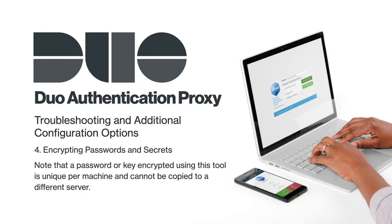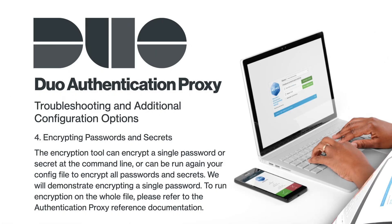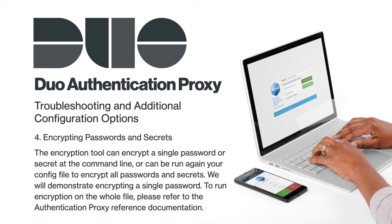Note that a password or key encrypted with this tool is unique per machine and cannot be copied to a different server. The encryption tool can encrypt a single password or secret at the command line or can be run against your config file to encrypt all passwords and secrets. We will demonstrate encrypting a single password. To run encryption on the whole file, please refer to the authentication proxy reference documentation.